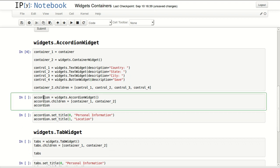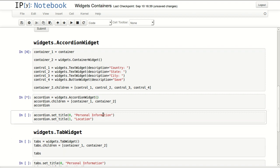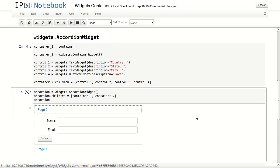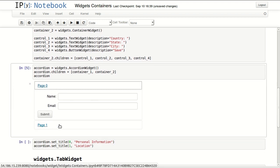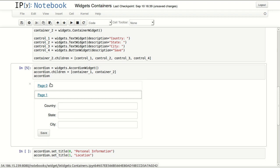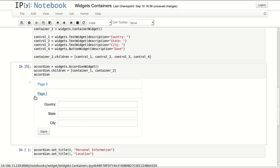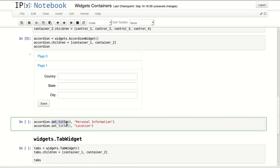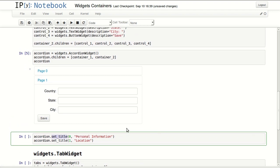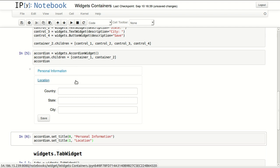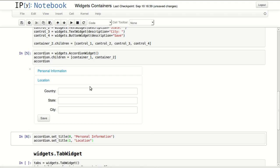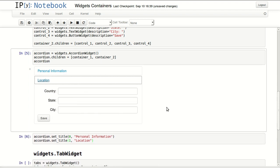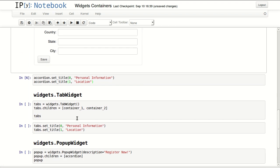In here I'm defining an accordion widget by calling the accordion widget, then I'm assigning the two containers as children of this accordion. And this is what I get. I get page zero with the first container and page one with the second container. You can change these names by using the set title function where you pass the index of the page and the title you want to set. And you can see that they changed to personal information and location. If I click on this I get personal information and here I get location information.